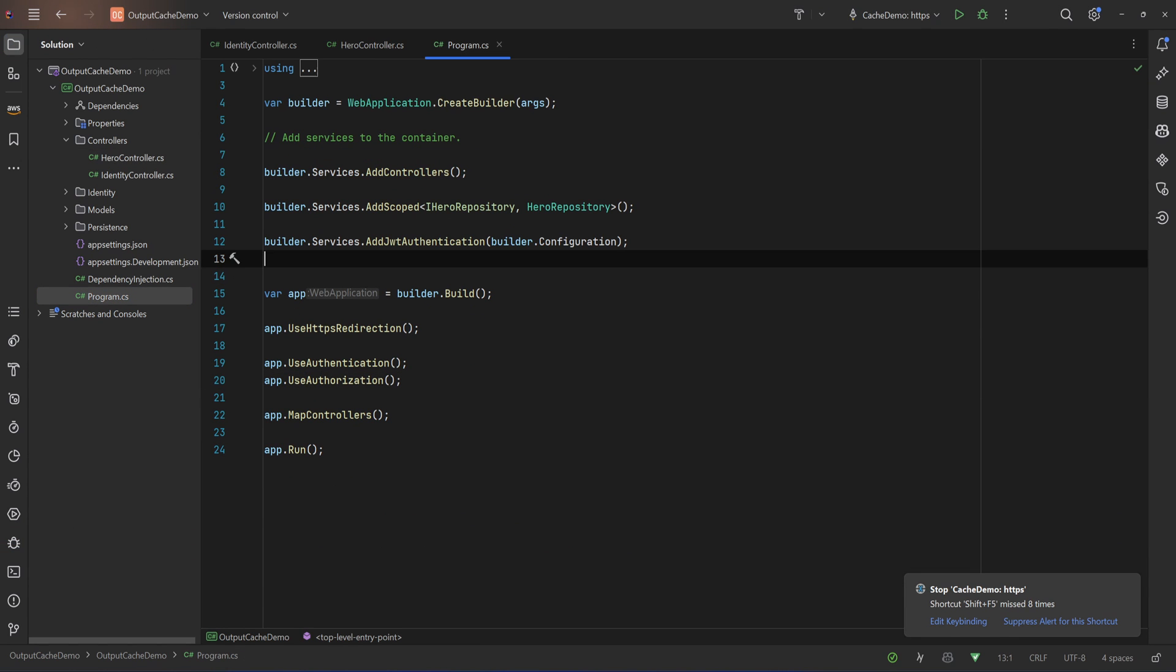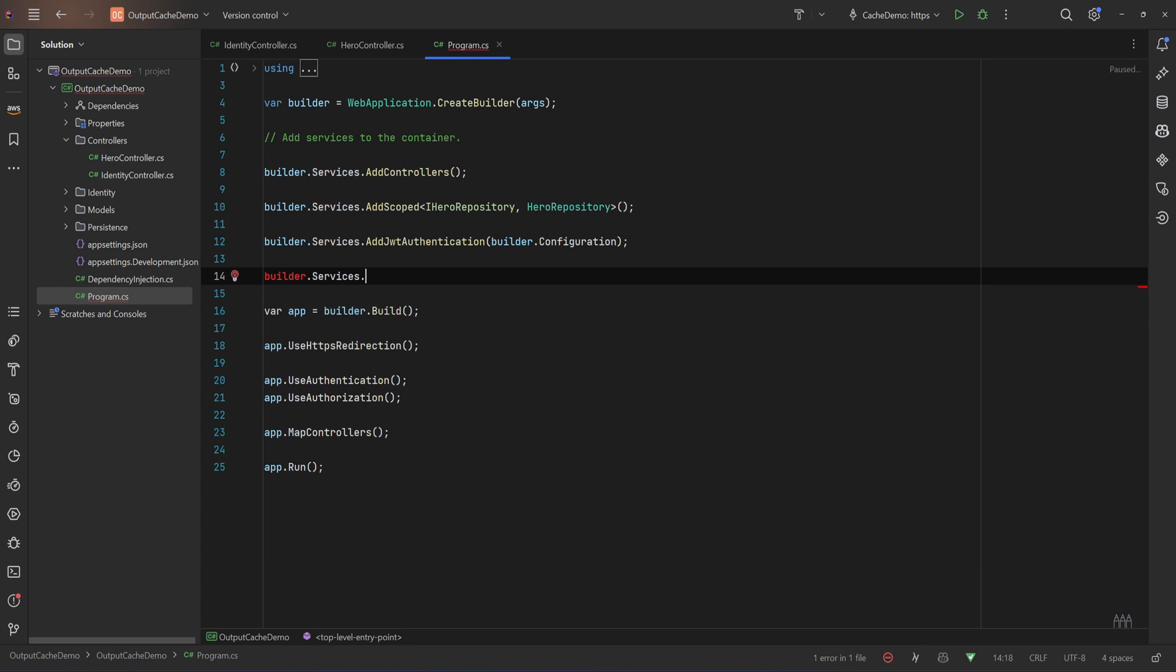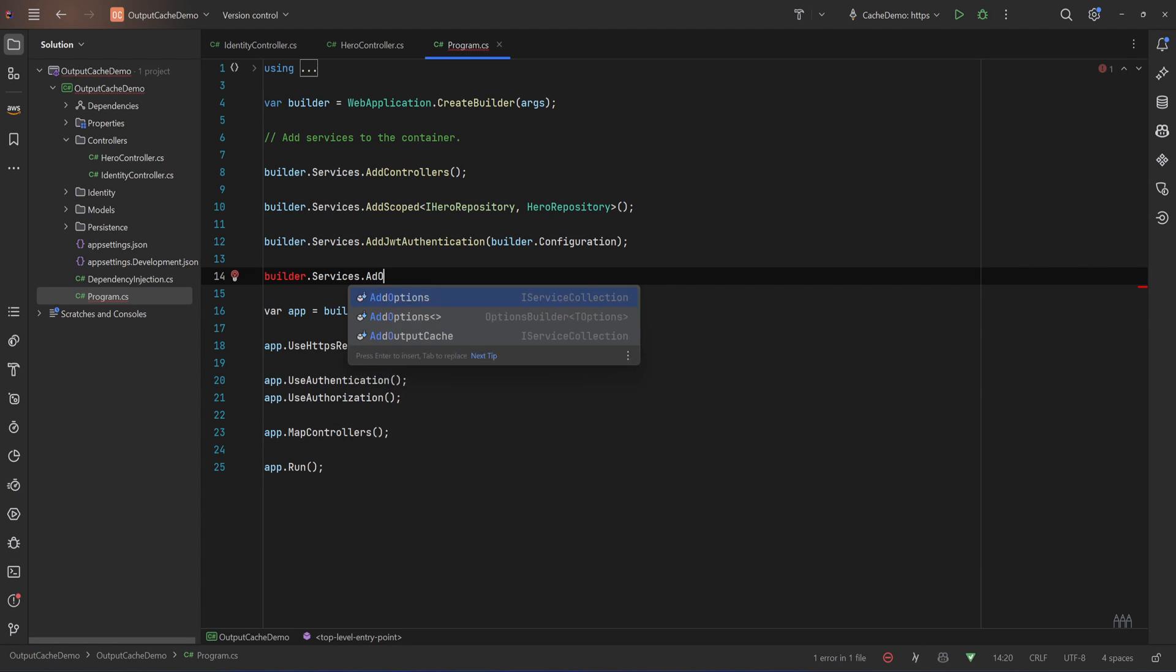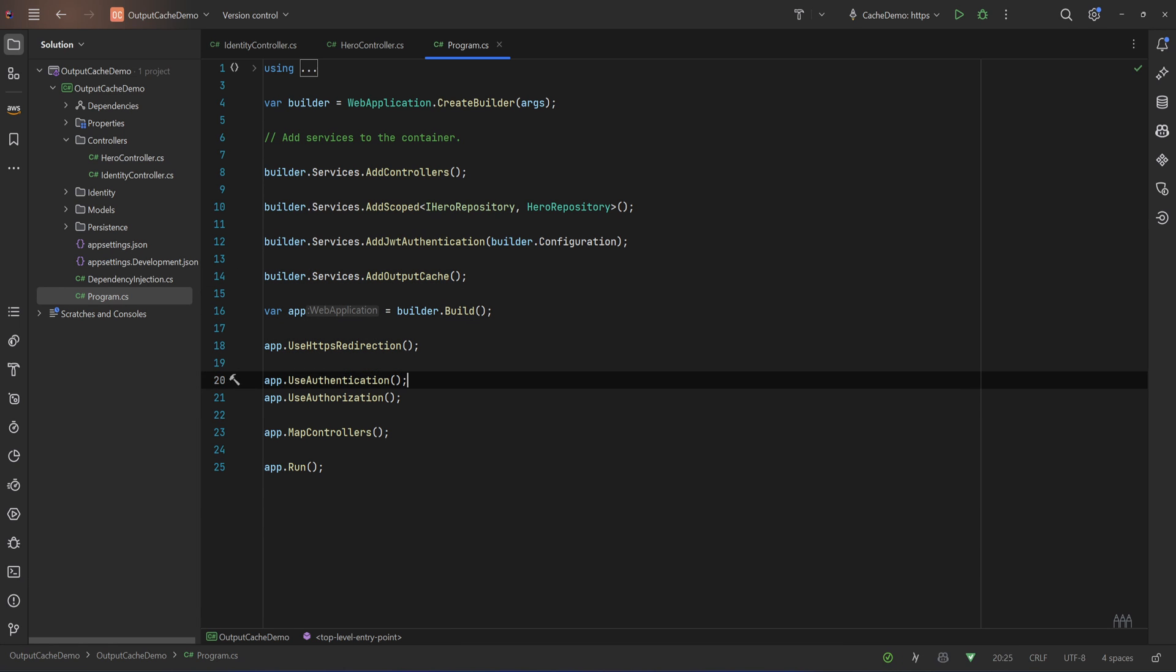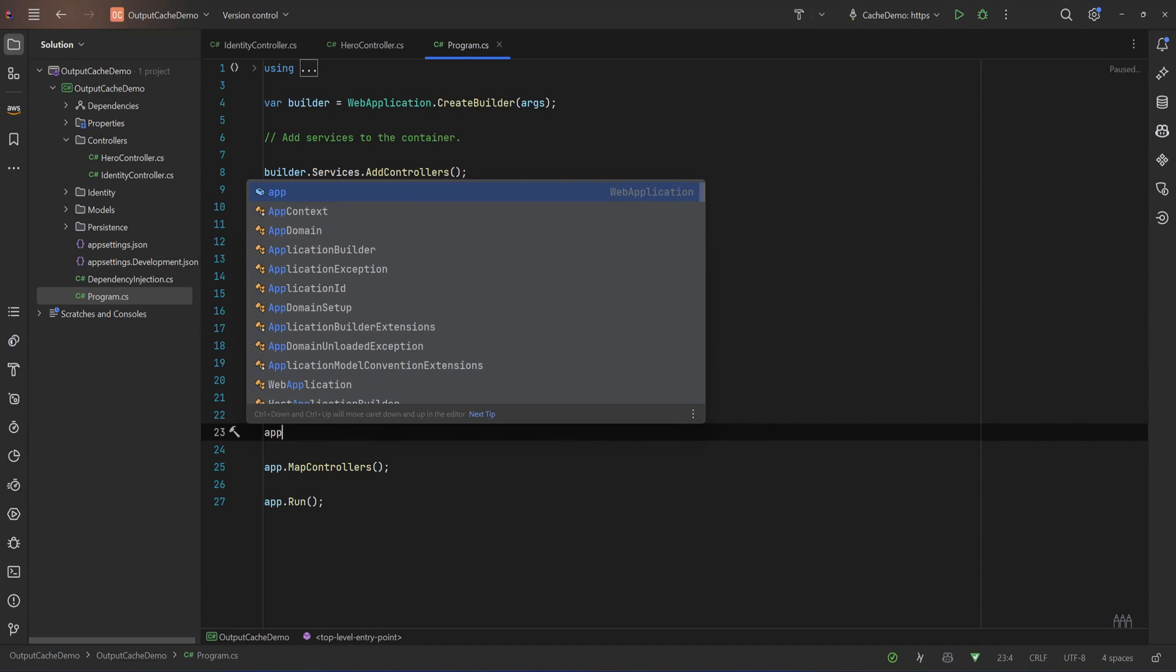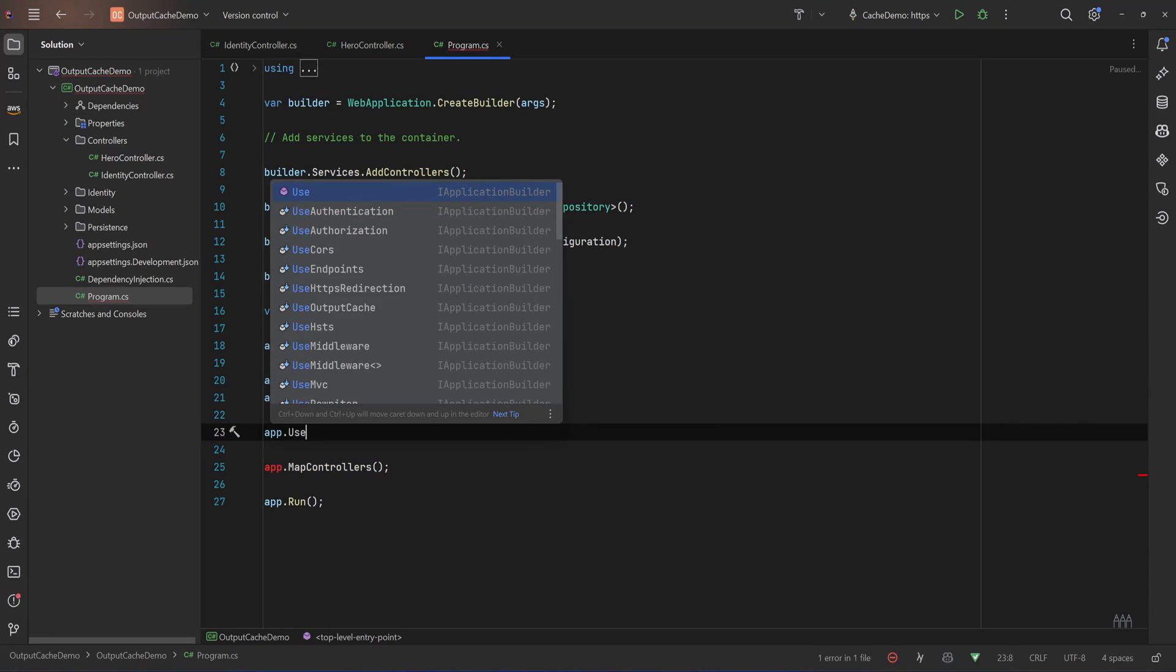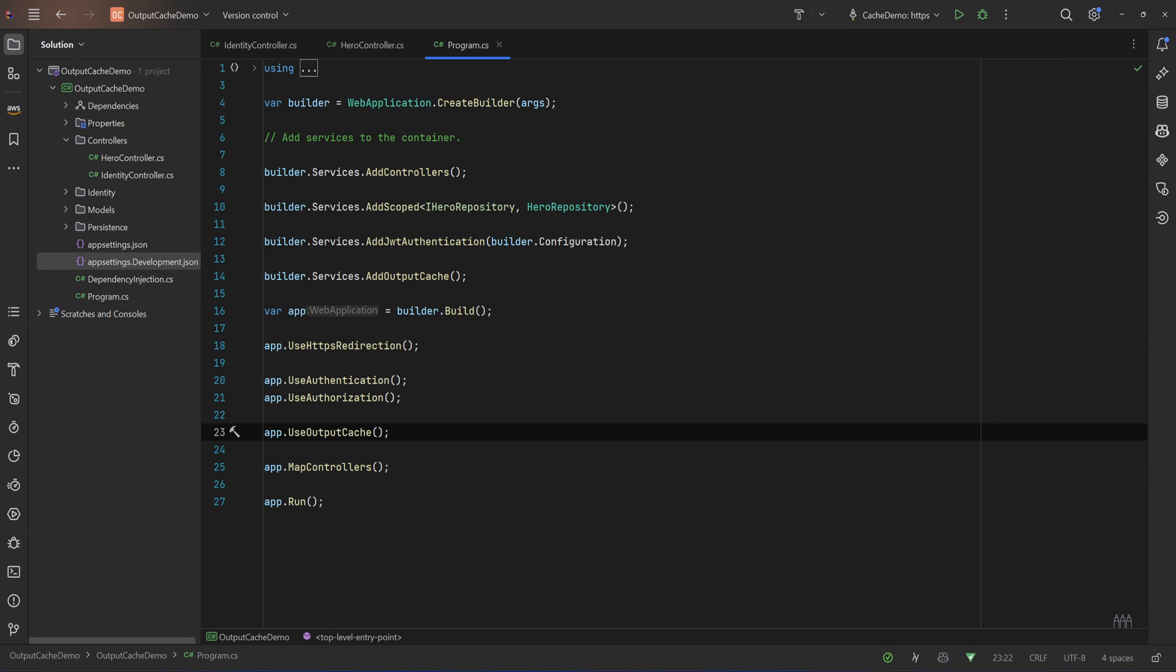So now let's try to add the output cache. All we need to do is go to program.cs and let's say builder.services.AddOutputCache.